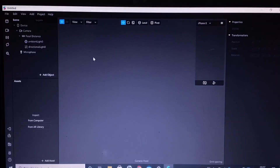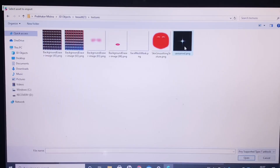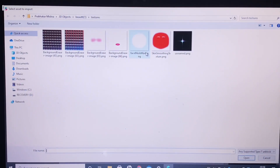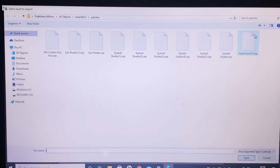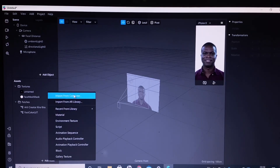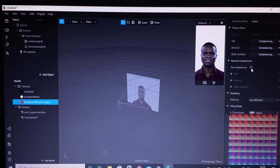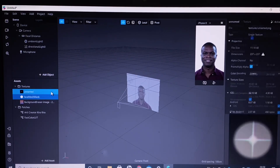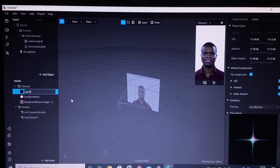Click on the blank project. Now go ahead and add assets and add all of the assets that are given in the description box. This will include the sparkle, the face mesh mask, the RT Kira patch, the Fast Color LUT patch, and the color LUT that you want to add — that is the Lightroom preset filter. Go ahead and click on no compression for all of these files. I'm renaming these files for simplicity.